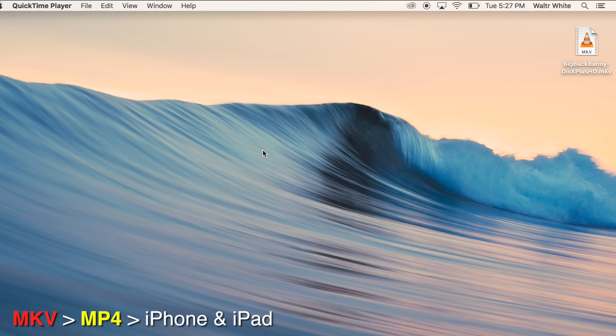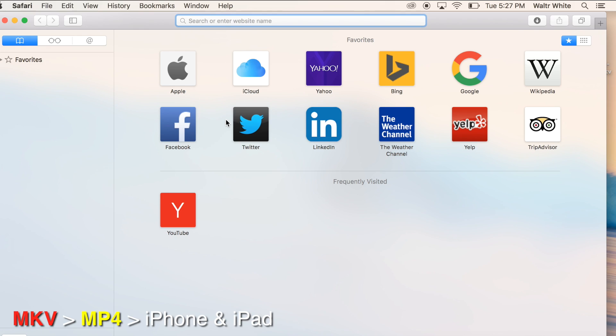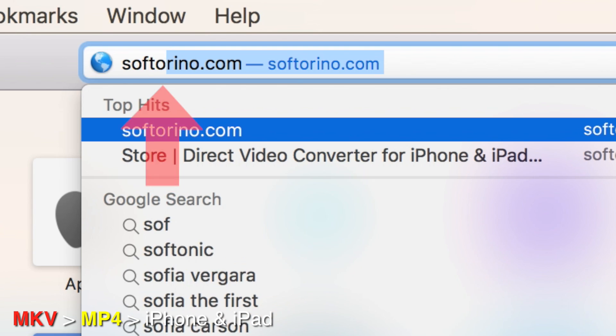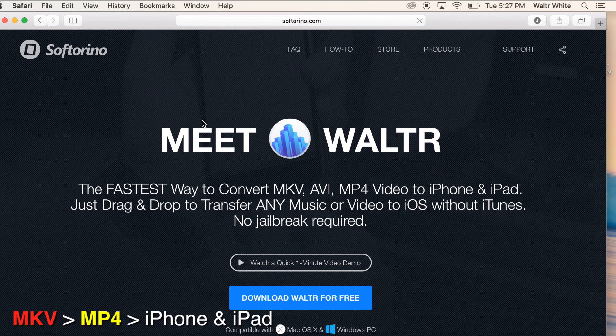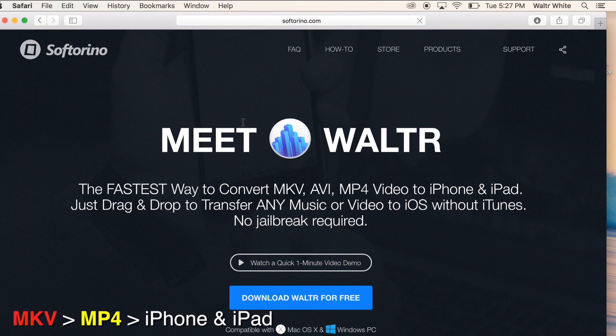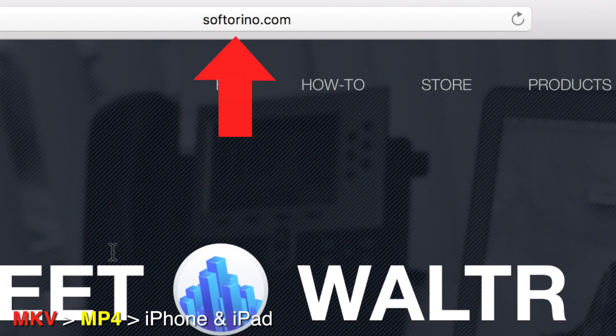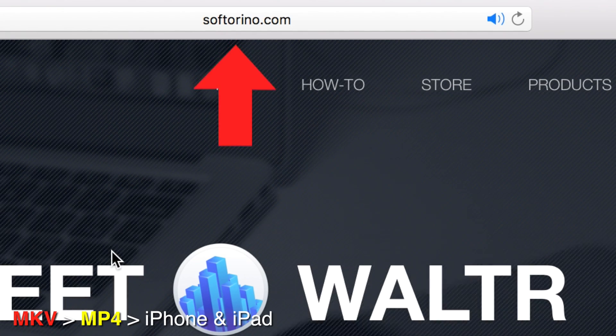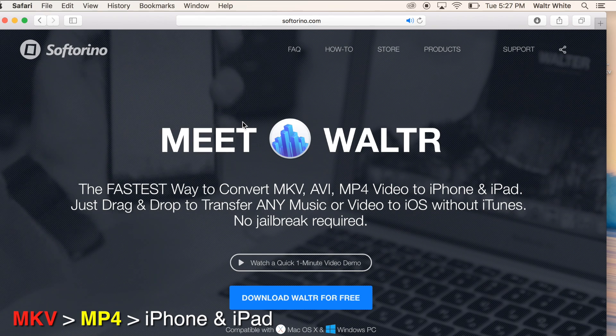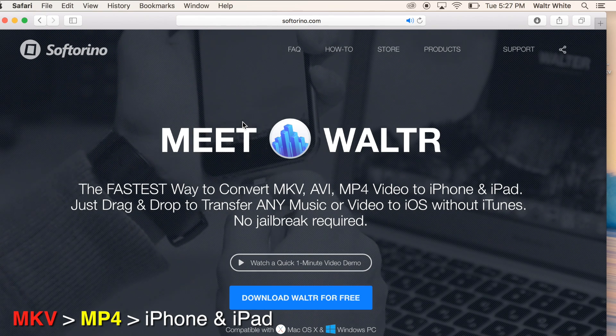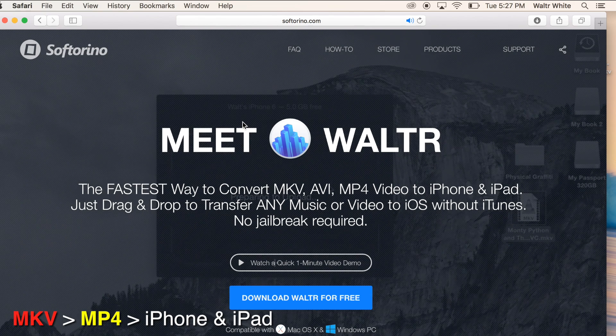What you're going to do today is first you open up your internet browser. I'm on a Mac, so I'm going to use Safari. And I want you to go to softarino.com. This is the website that provides an app called WALTR. It's a free app. It's available for Mac and Windows.